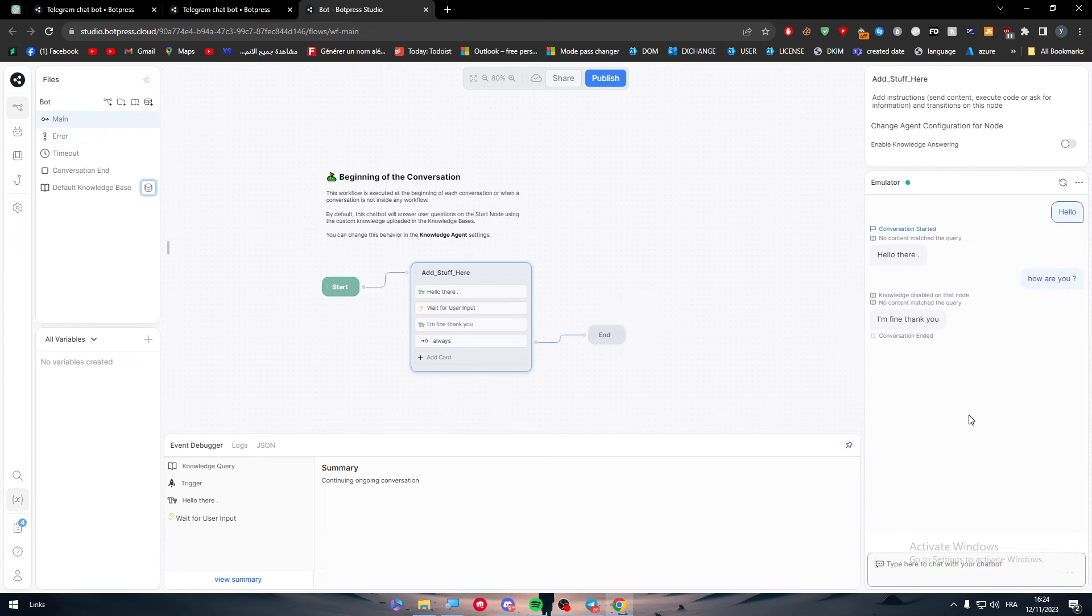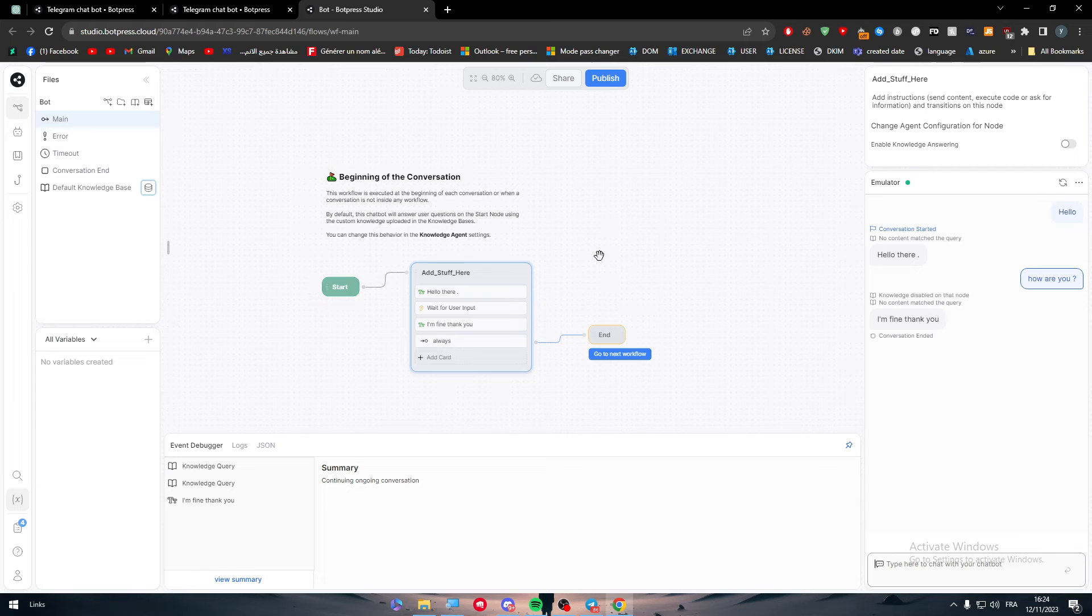And look, I'm fine, thank you. This is basically what the bot is going to do. You just have to make it function the way you want it.